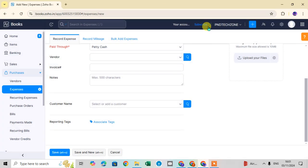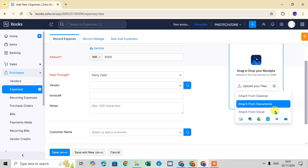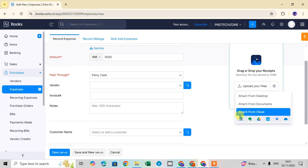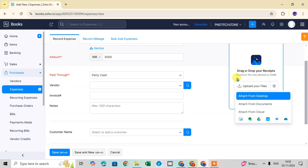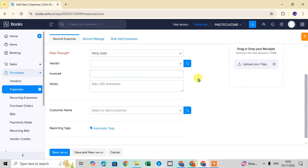You can also drag and drop your receipts directly onto the form. Click the drop-down arrow to see upload options: attach from desktop, attach from documents, or attach from cloud. Note that the maximum file size allowed is 10 MB — if your file isn't uploading, check the file size.